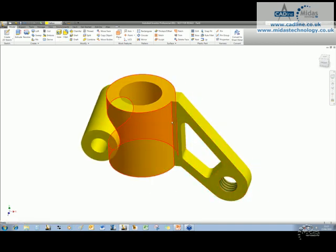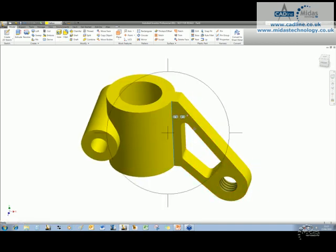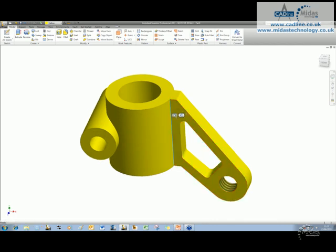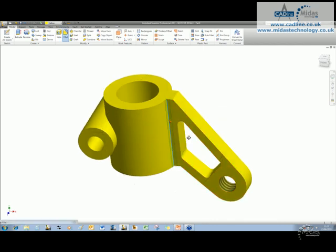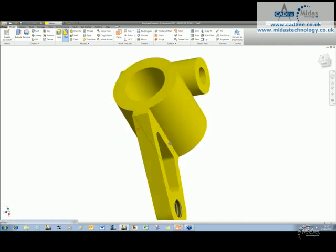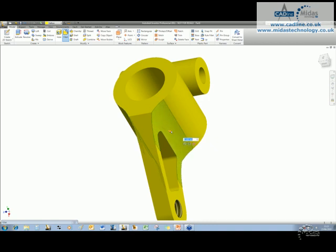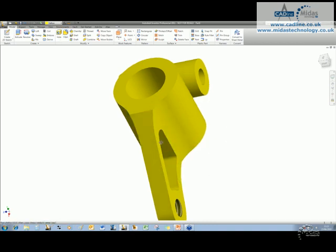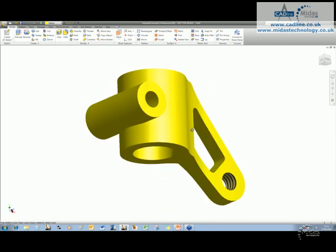Do the same over here. First edge, tell that we're going to do a fillet. The second edge over here, and drag this out until we have the correct size, and accept it.